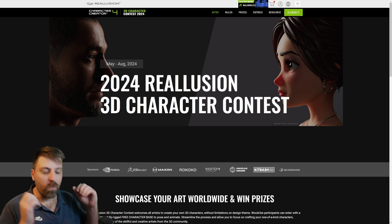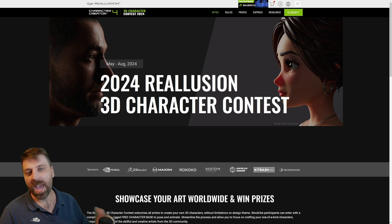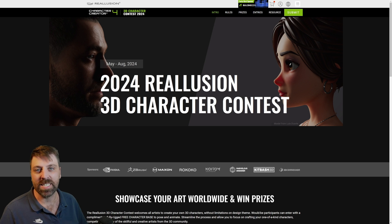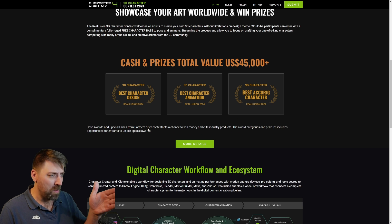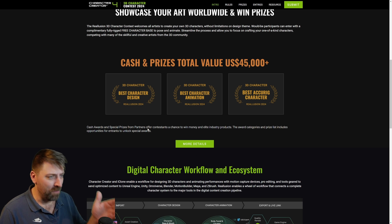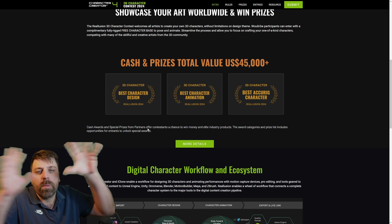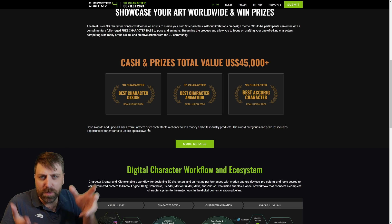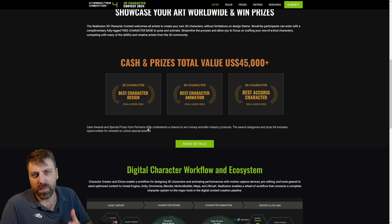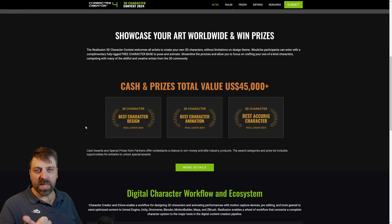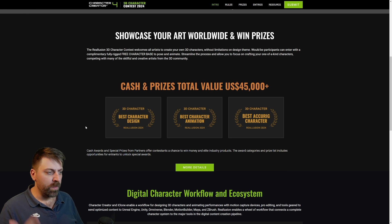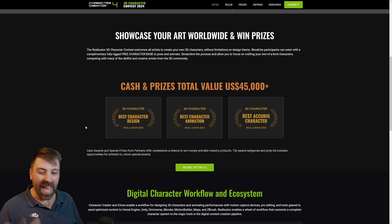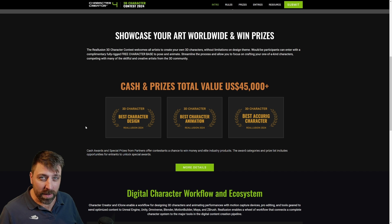It's that time of the year again. Reillusion's character contest is up and running and there's like 45 grand up for grabs in the prize pool — not just one person. There's going to be best character design, best character animation, and best AccuRig character.